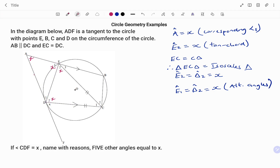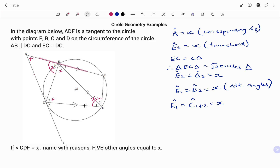We've been able to find four angles equal to x. For the last angle: DEBC is a cyclic quadrilateral. The line AEB is a straight line, so the external angle of the cyclic quadrilateral equals the opposite interior angle. Therefore angle E1 equals angles C1 plus C2 combined, which also equals x. So we've found five angles equal to x: angle A, E1, E2, D2, and angles C1 plus C2.